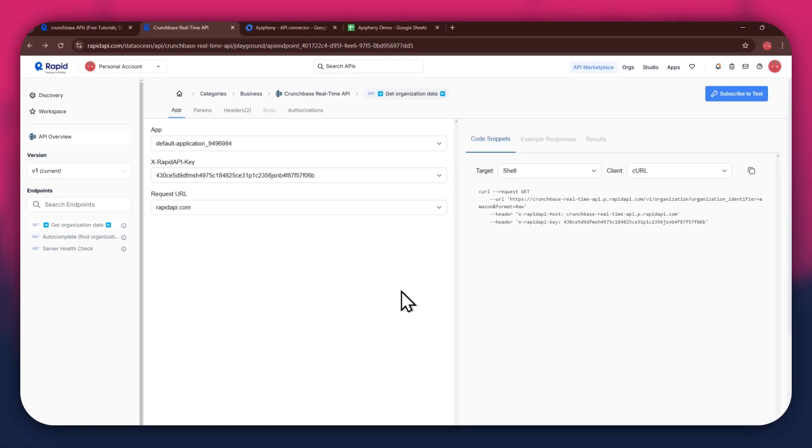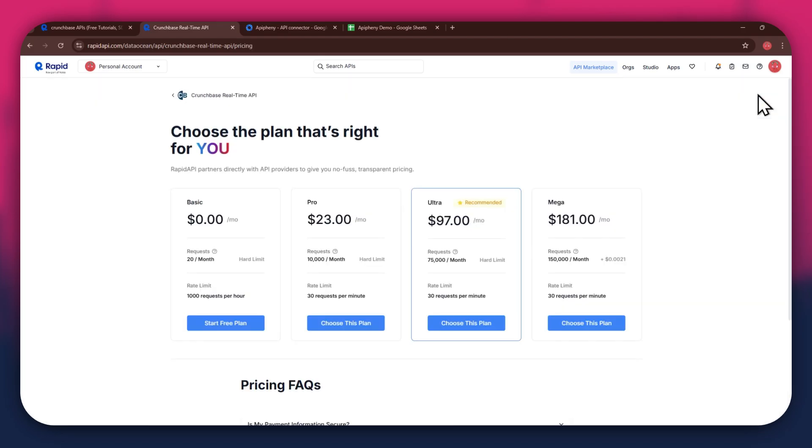In order to get started with a certain API, you will need to subscribe to it first. For that, click on the Subscribe to Test button at top right corner and all of the available plans will start displaying.